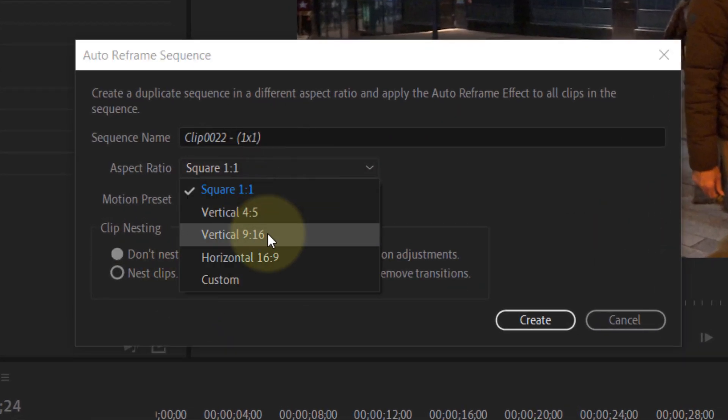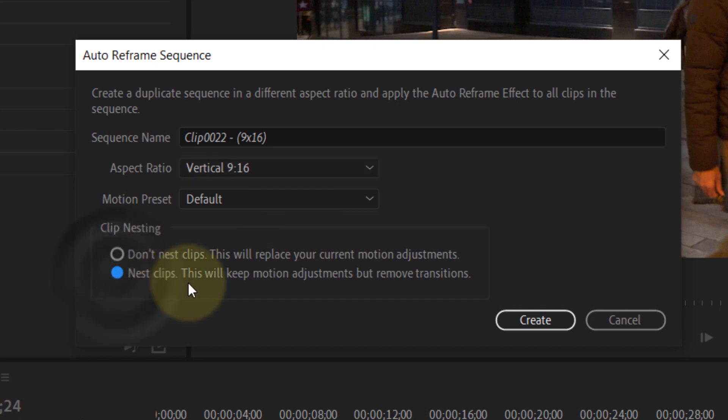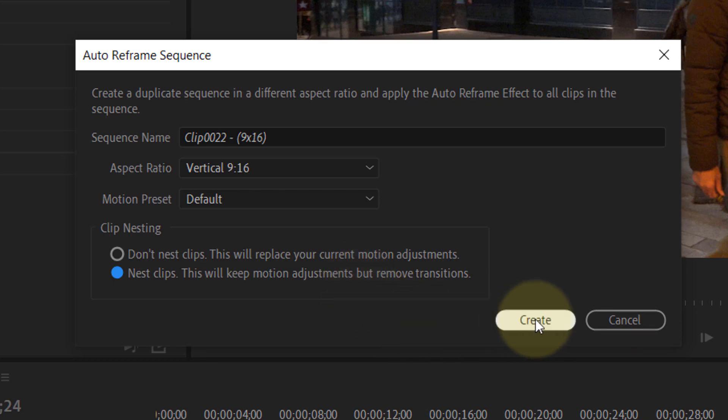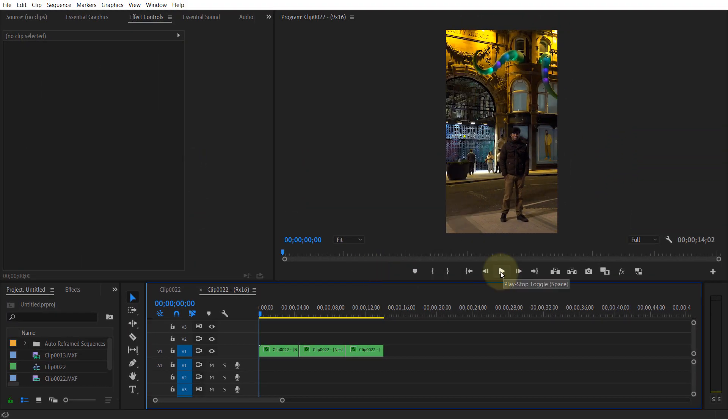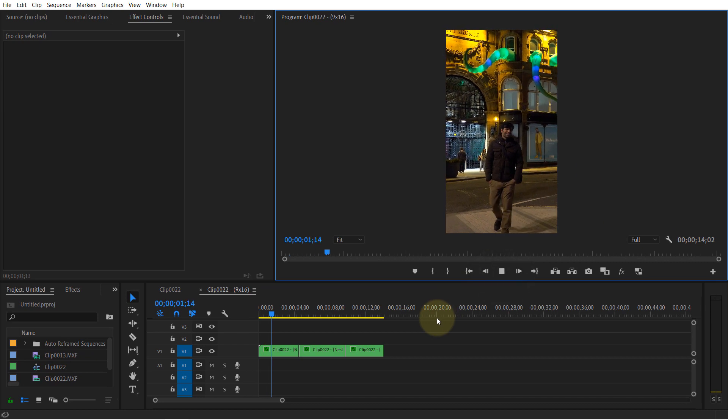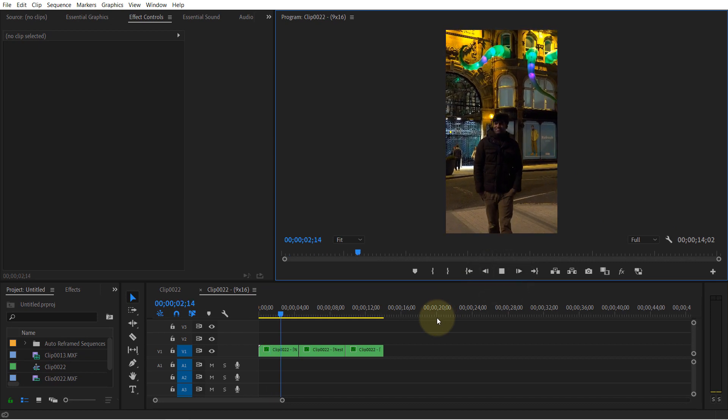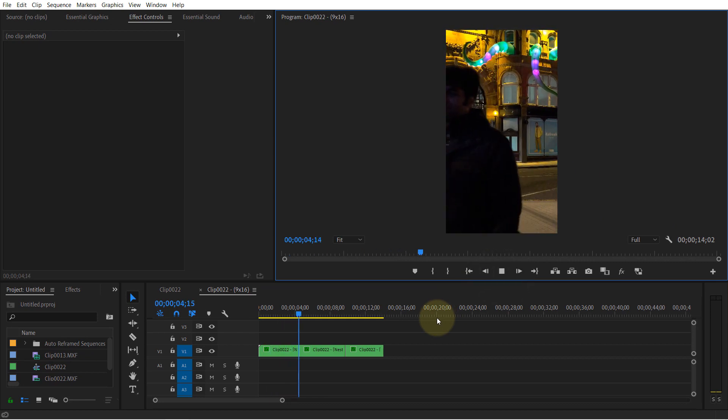But this time we will select nest clips. This will keep motion adjustments but remove transitions, and then click on create. As you can see, this time our new sequence doesn't have the transition that our original sequence had. So that's one of the major differences.